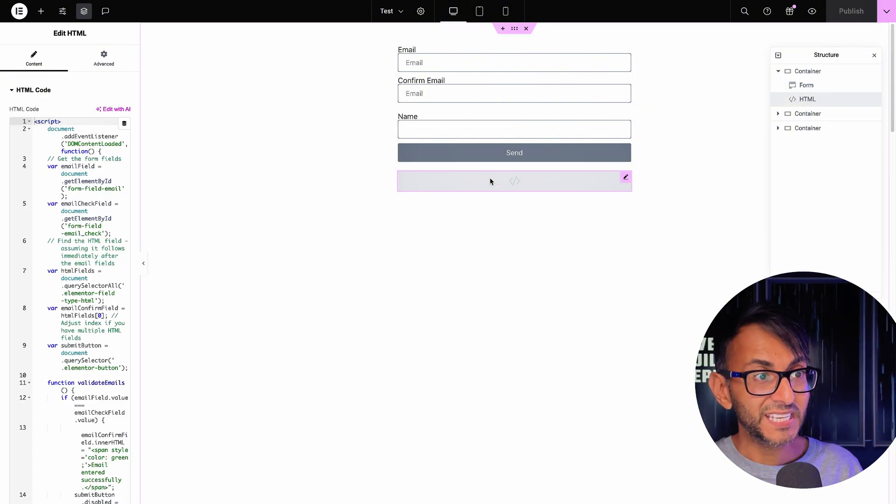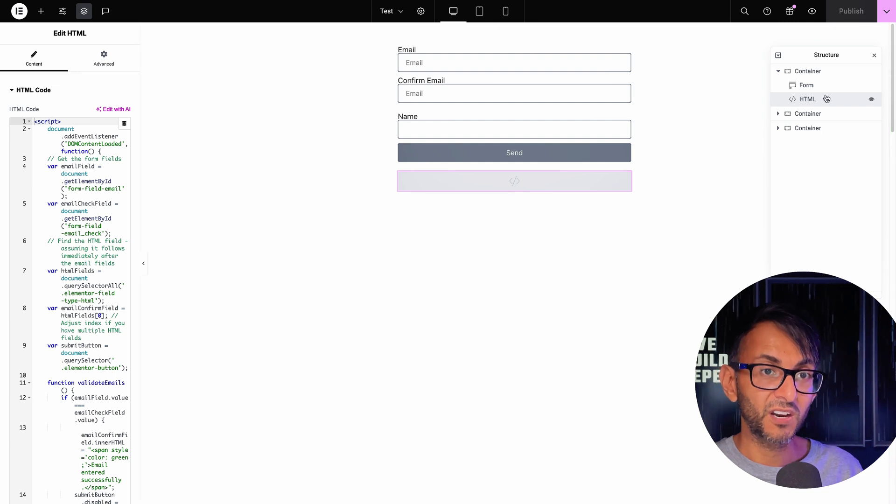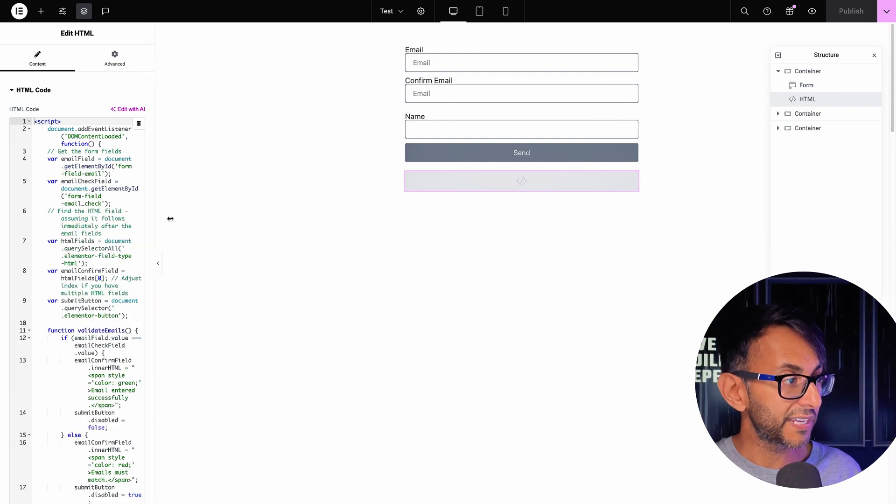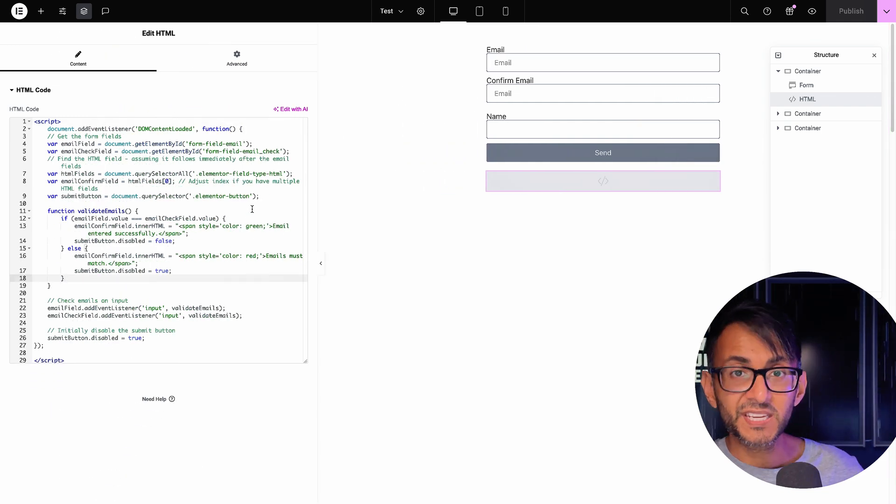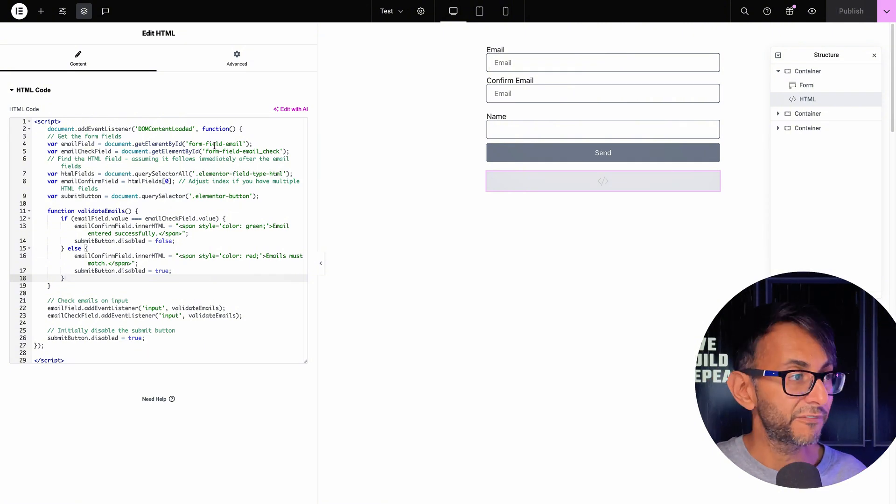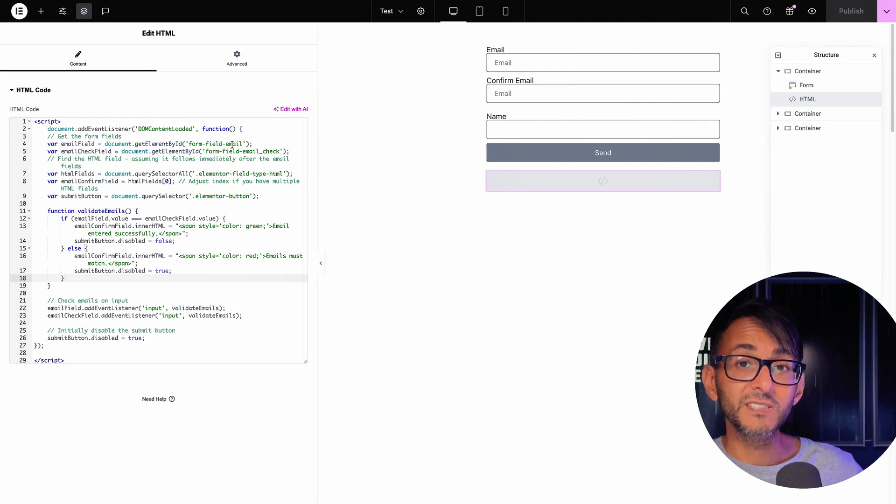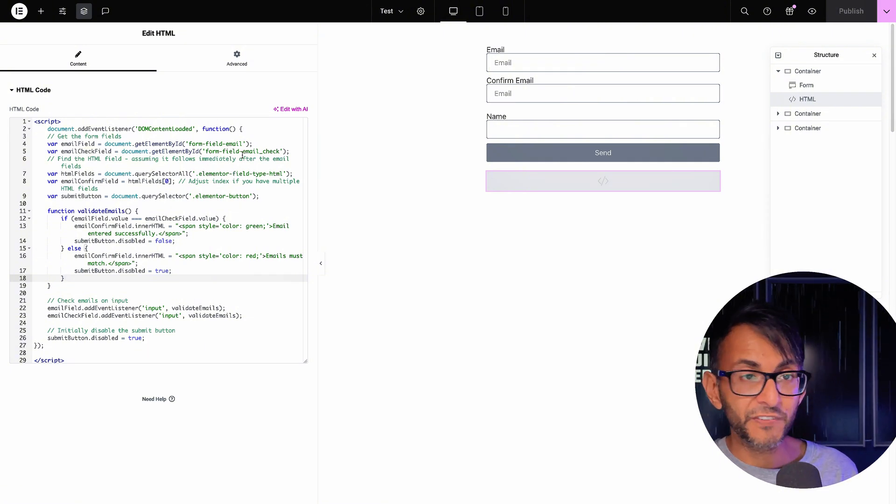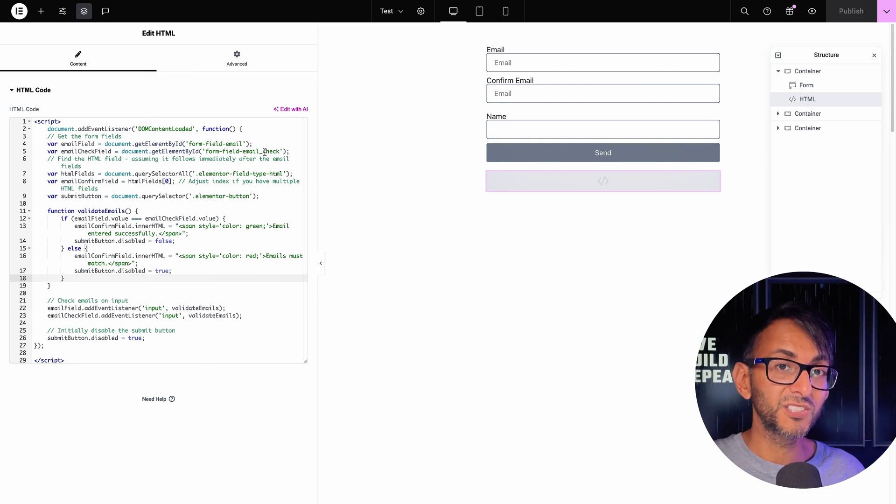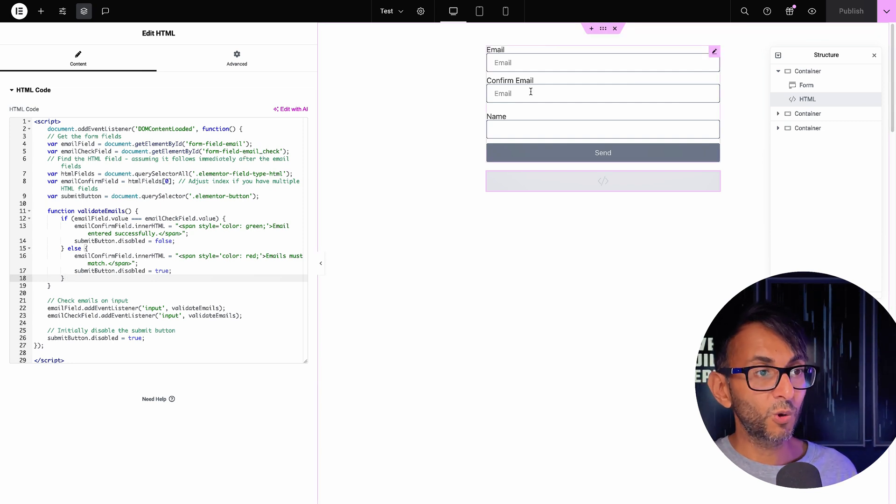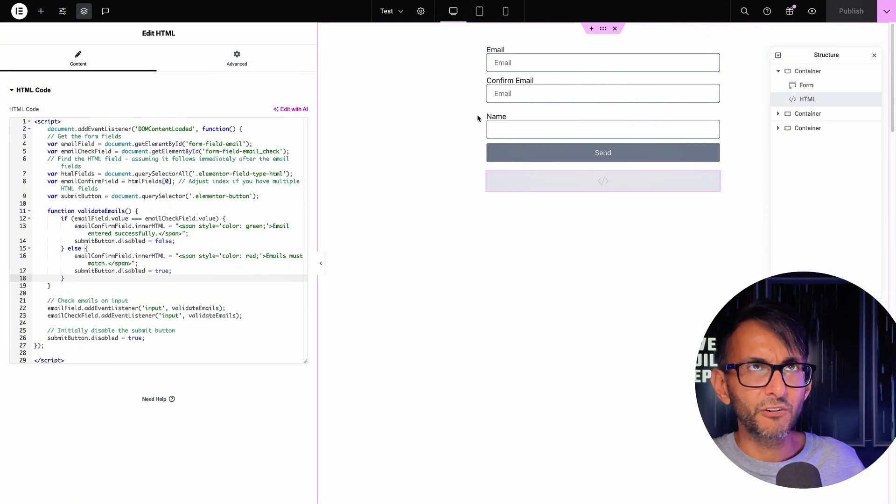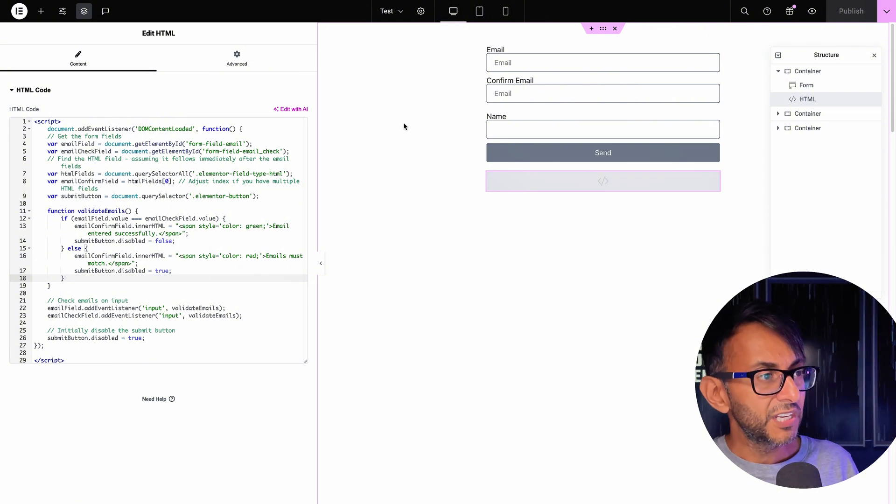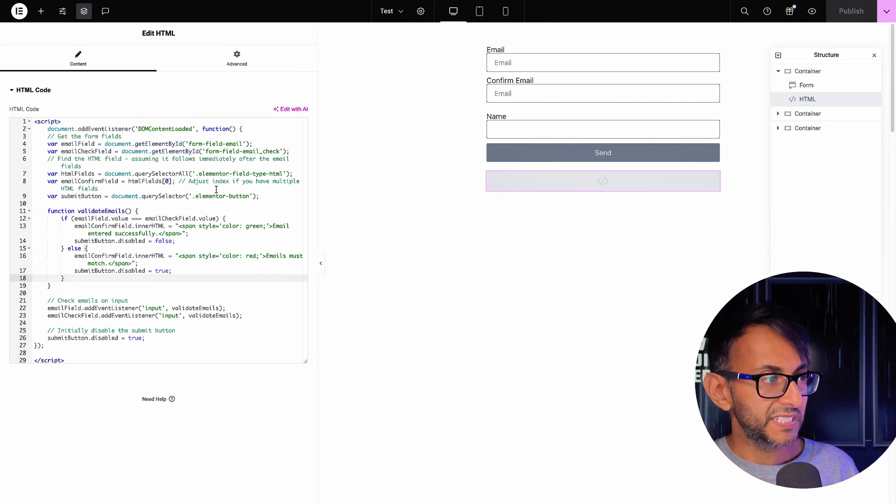The magic is in the HTML widget that I've dropped below the form. And if I expand on that, you're going to see it here. And what you want to take note of is the IDs for your field. So we've got the form field email, and then we have the form field hyphen email_check. So if you've gone and called your second field email verify or verification field or whatever, make sure you pop the right ID in.